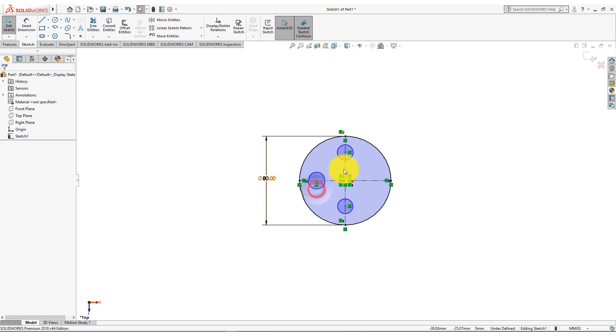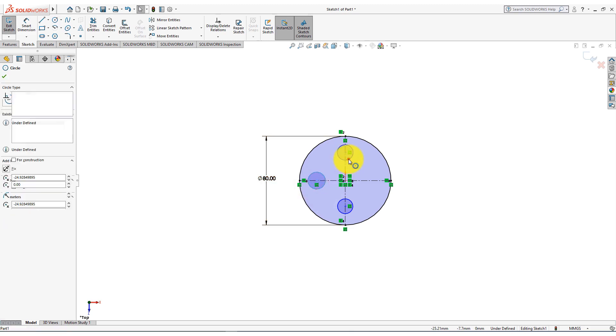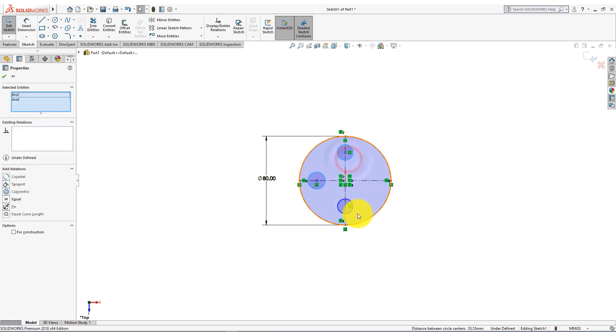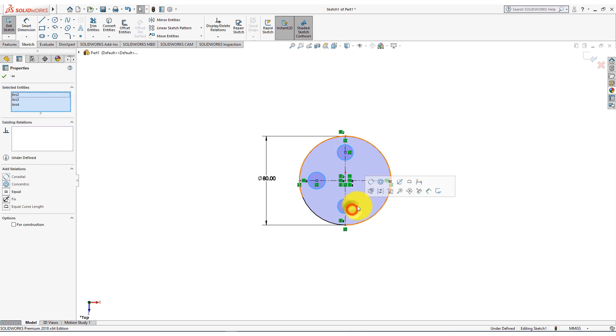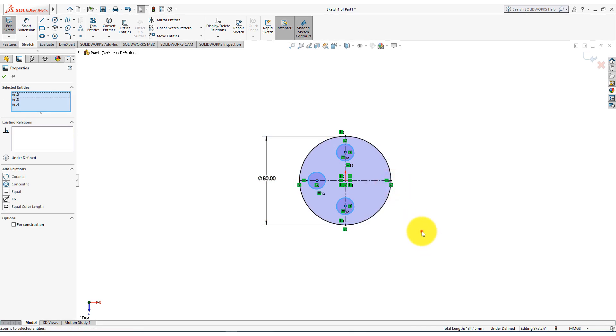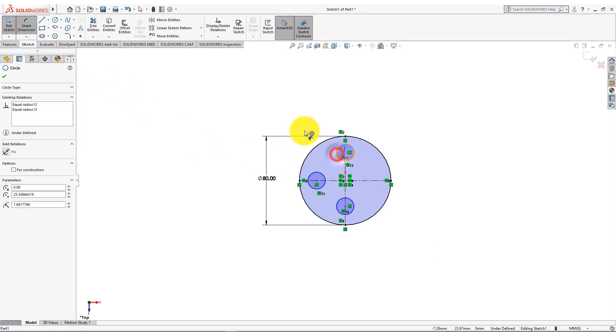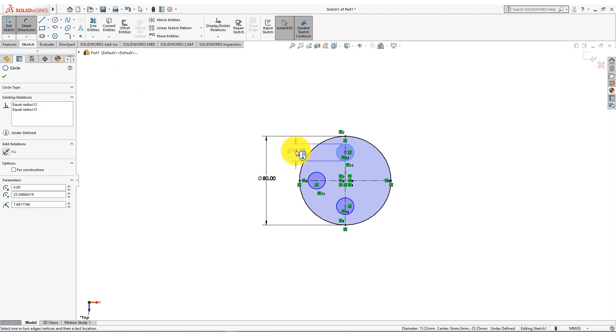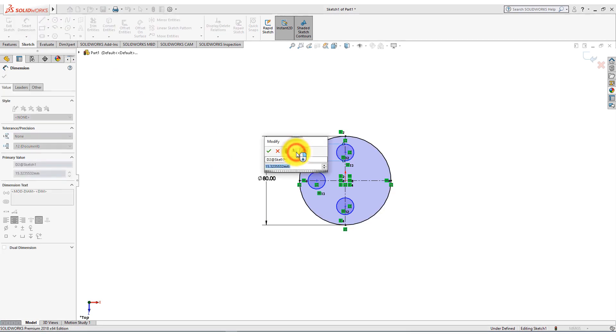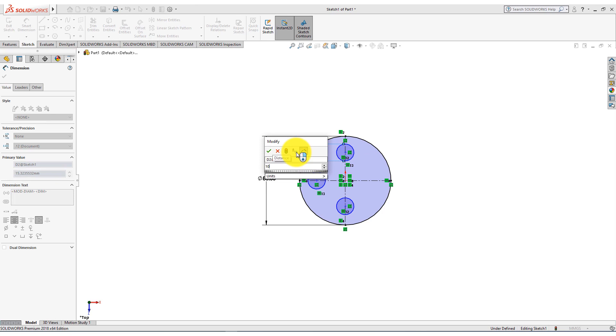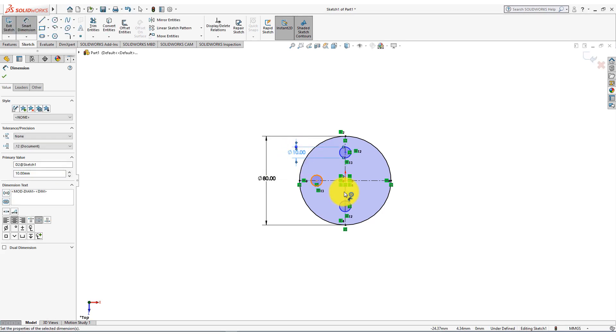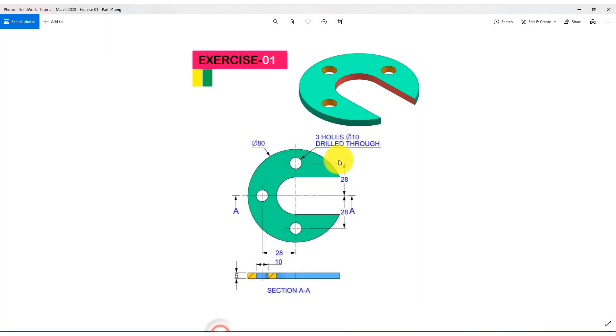Now hold on the control button and select all those circles, and choose equal relations. Now select smart dimension. Put the hole diameter 10 millimeters. Distance from the origin to circle center is 28 millimeters.